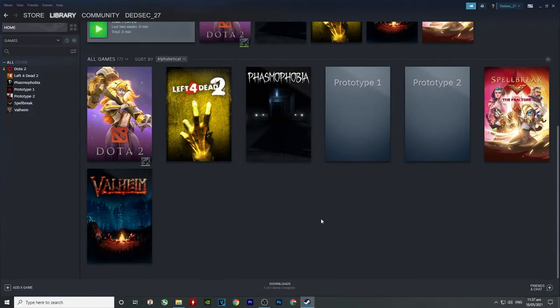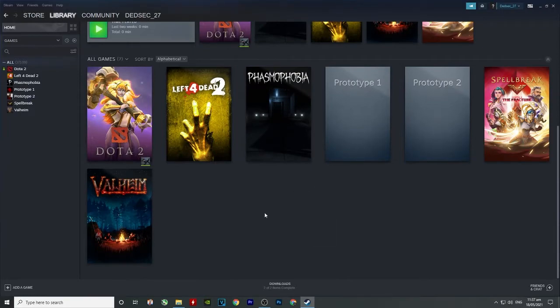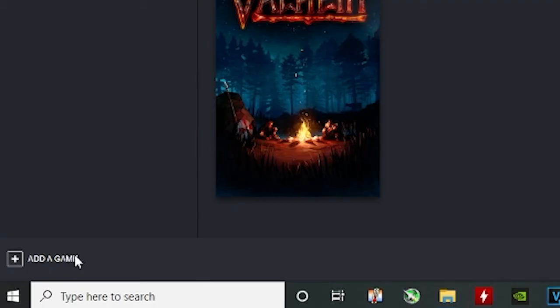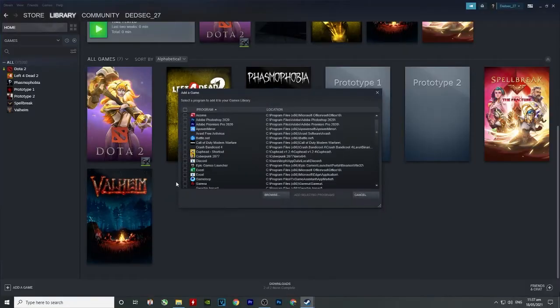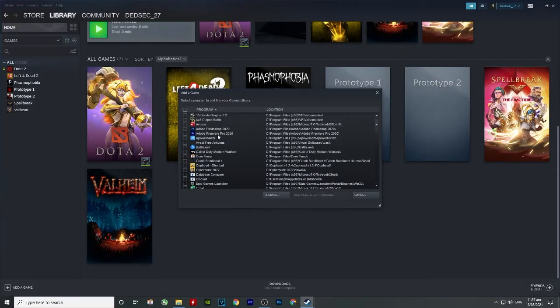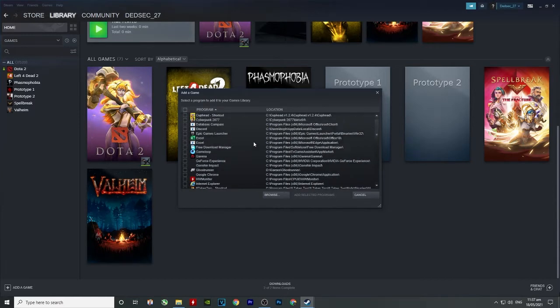So what you gotta do is add game and add a non-Steam game. So just look for Prototype 1 or Prototype 2 or old games here in your library.